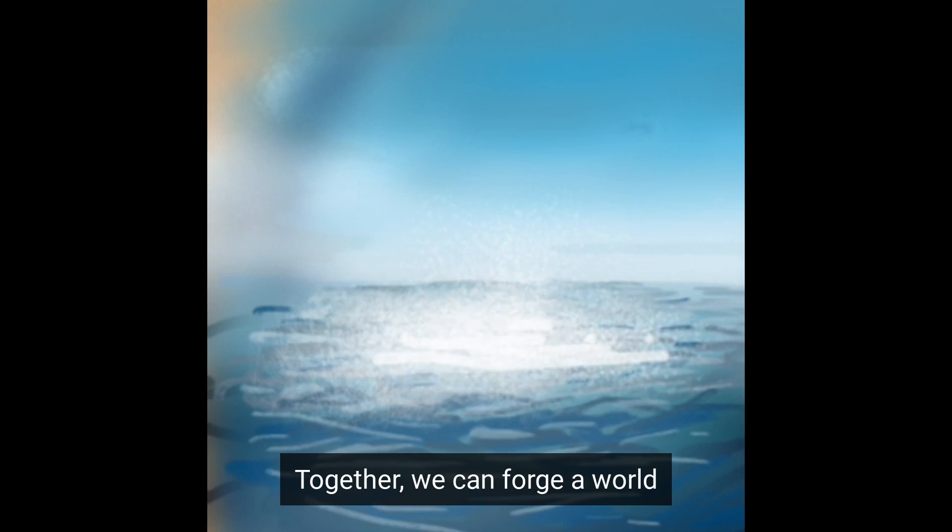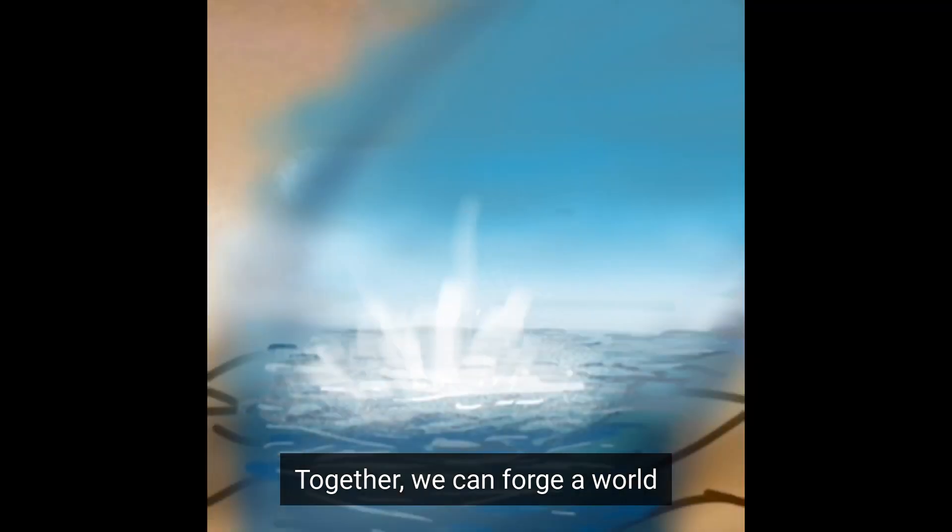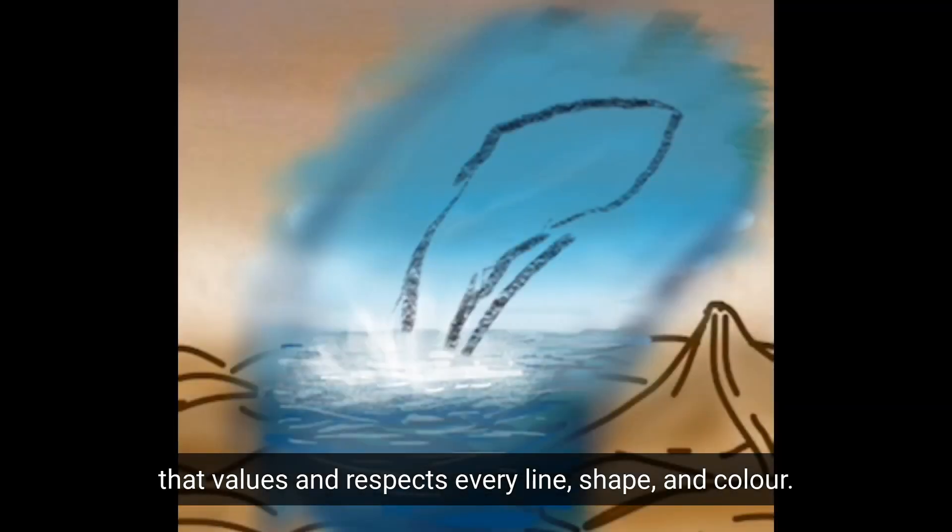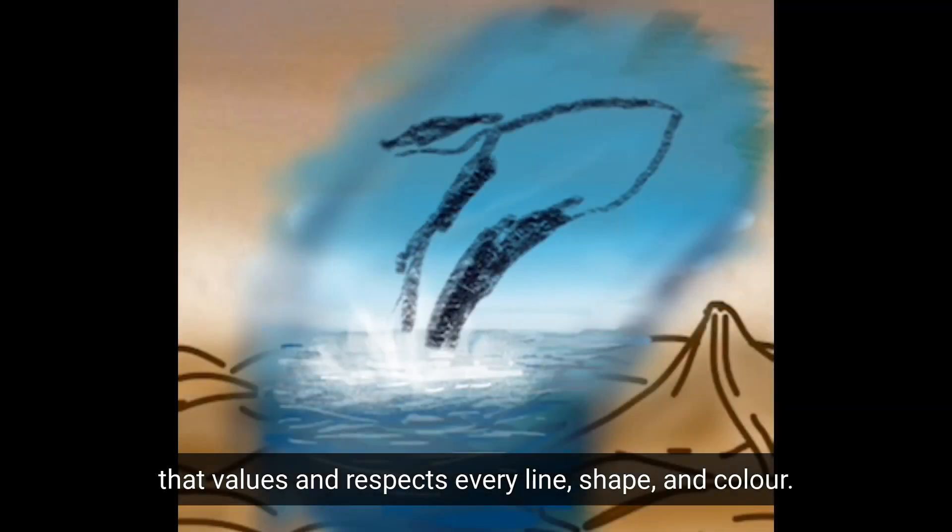Together, we can forge a world that values and respects every line, shape, and color.